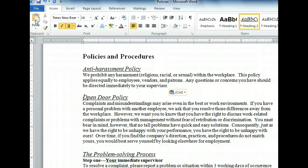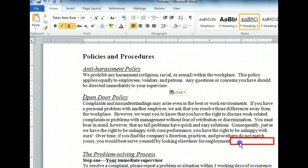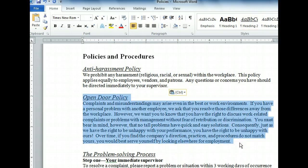First, we have to select the text. Our insertion point is already at the beginning of the text we want to select, so we can use Shift-Click to select the rest of the text. We don't want to cut this text because we want it to remain in the current document, so we'll use the Copy command to place an exact copy onto the clipboard.